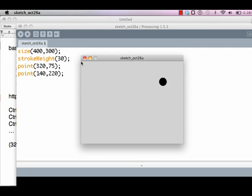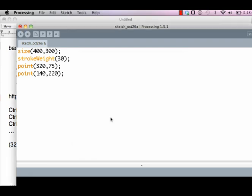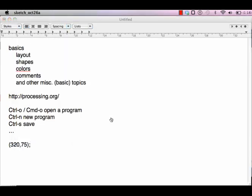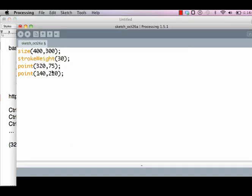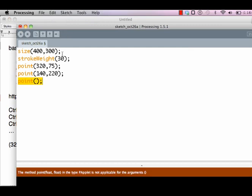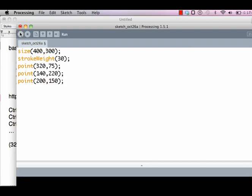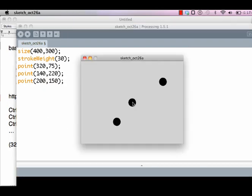This point is 140 pixels to the right and 220 pixels to the bottom, so I approximate this point to be over here. If I run my program, that's point 140, 220. Let's draw a point in the center of the window, right in the center. If I run this, this point is 200 pixels to the right, which is half of 400, and 150 pixels to the bottom, which is half of 300.